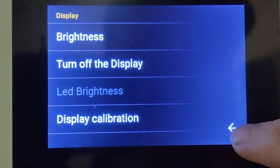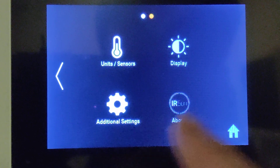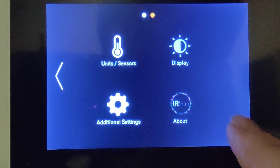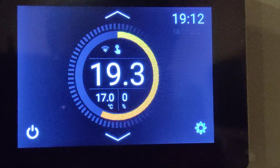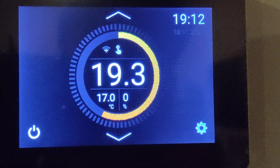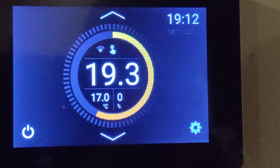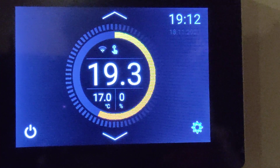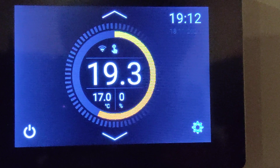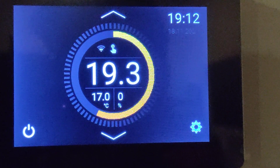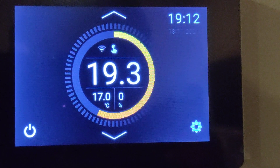The remaining settings include power source, device lock, holidays, antifrost, sound on and off, factory settings, and about IR Sun regulator, and finally the display. To go back to the home screen, you press that button. That's a quick guide for how to use your IR Sun regulator.